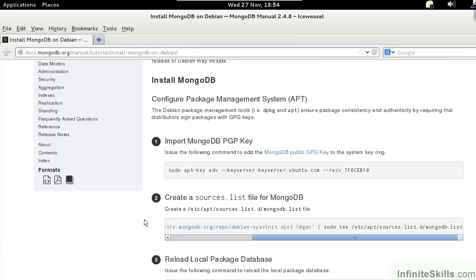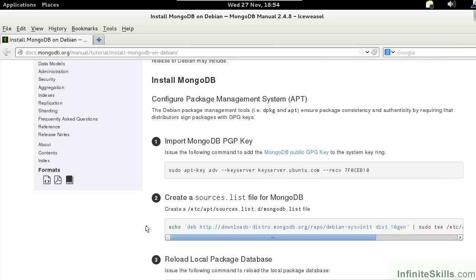For the next step, we create a sources.list file for mongodb. We copy the command in the box. We can then issue this command from the terminal window.